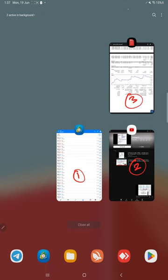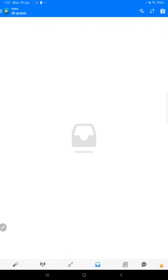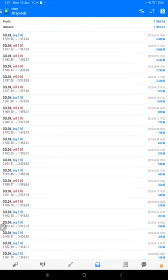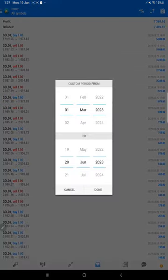So starting from the MT4, we will select a custom period.